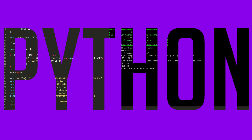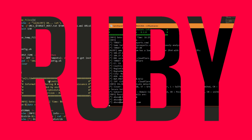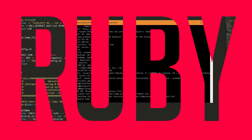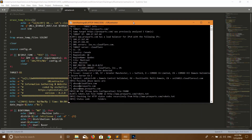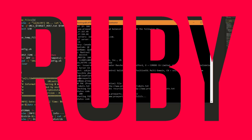You can also use Python for exploit writing. As well as Java. For exploit writing, Ruby is also useful in the same way as Python.